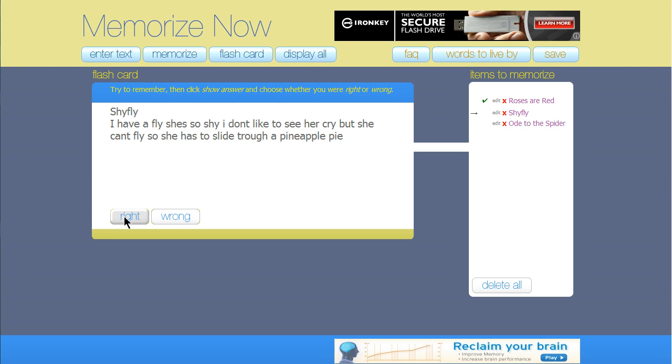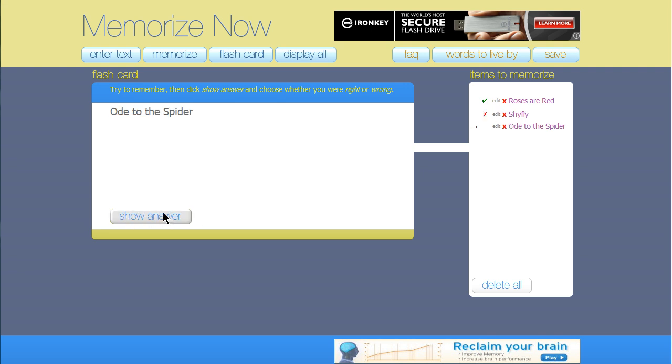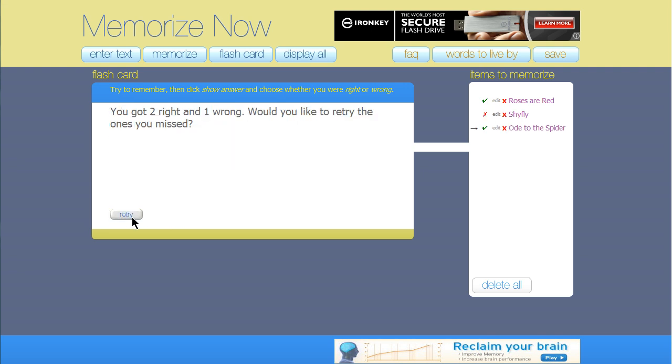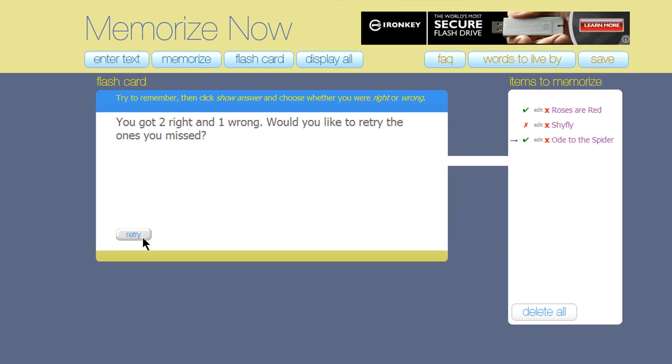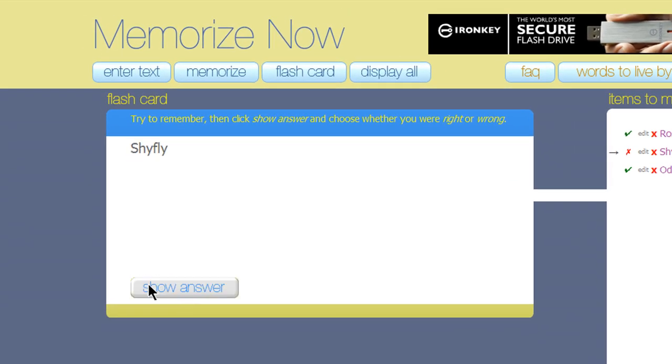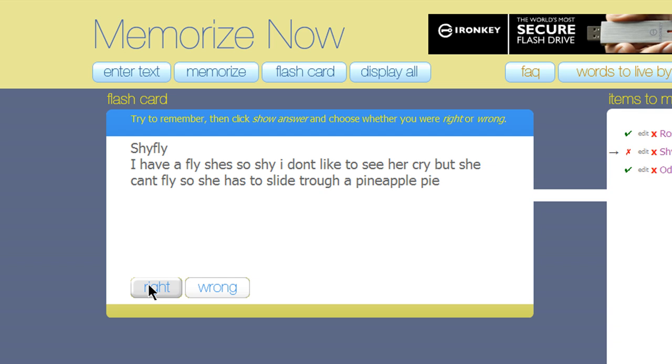Do this through the entire list. And when you're finished, it will tell you how many you got right or wrong and allow you to retry the ones you got wrong.